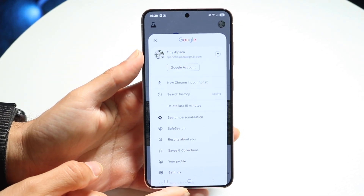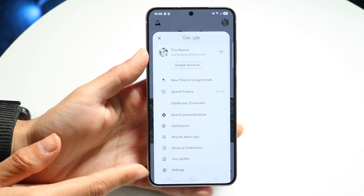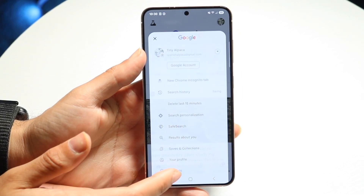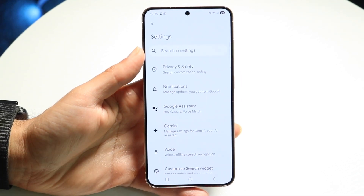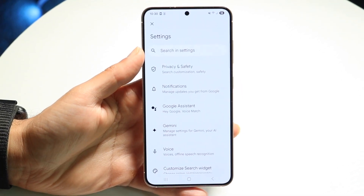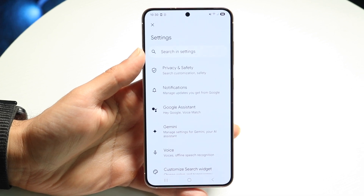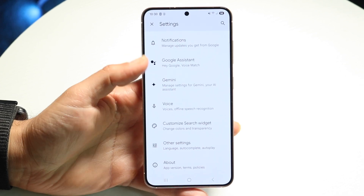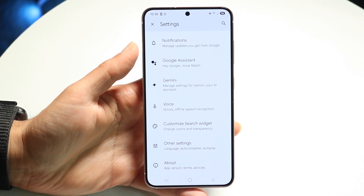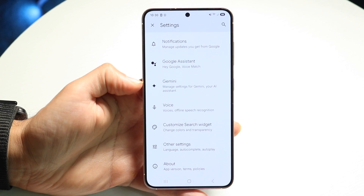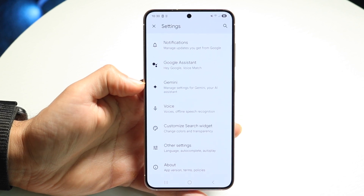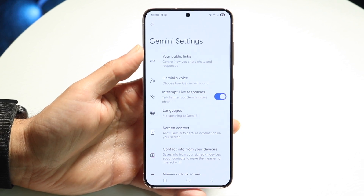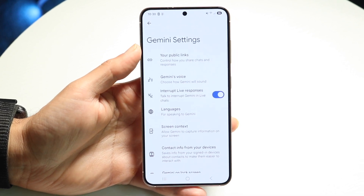Tap into there and tap on your settings icon at the very bottom. Tap into settings and you'll see this page come up. Then scroll down until you find the option that says Gemini, right there. Tap there and you'll see this page come up.